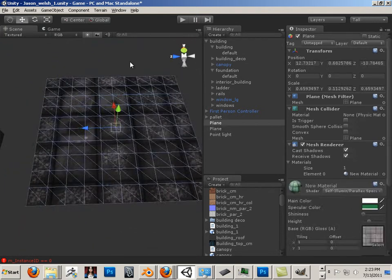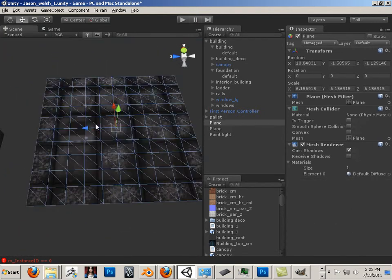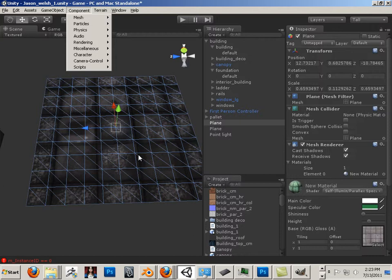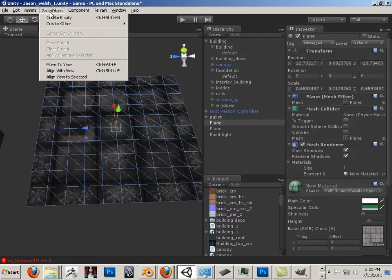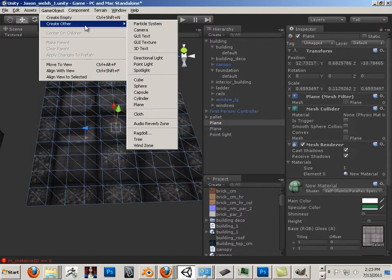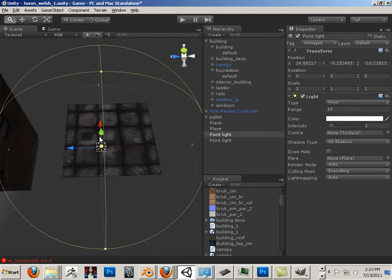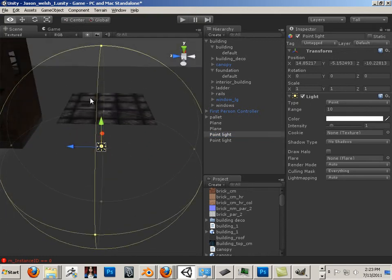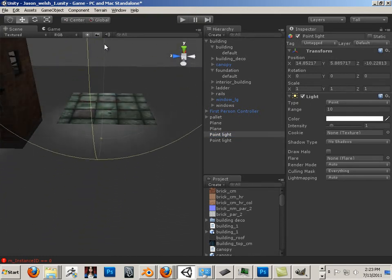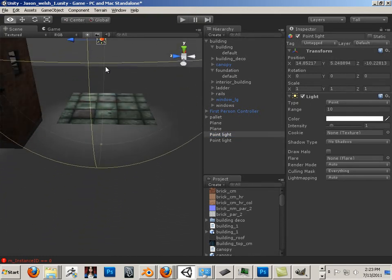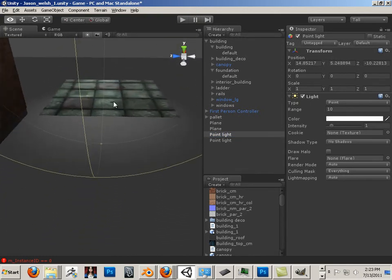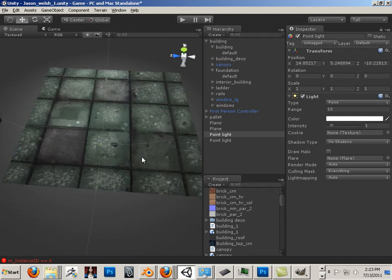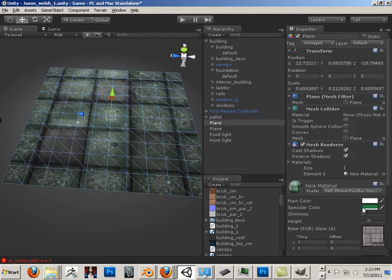Now, as soon as a light is in the area, it's going to go like this. Game objects. Create other. Point light. Okay, if I want a tint of green, I could just put a tint of green here in the specular range. And then it looks like it's glowing green a little bit.